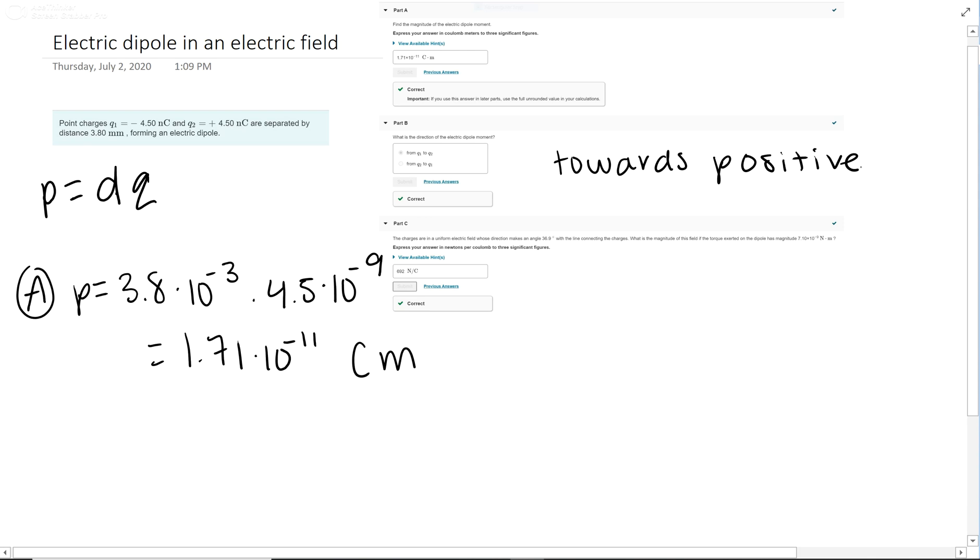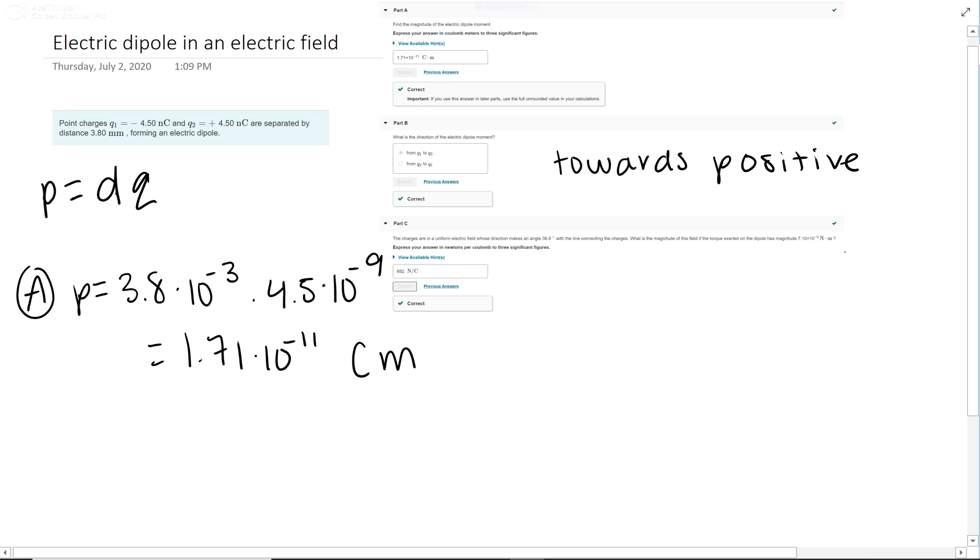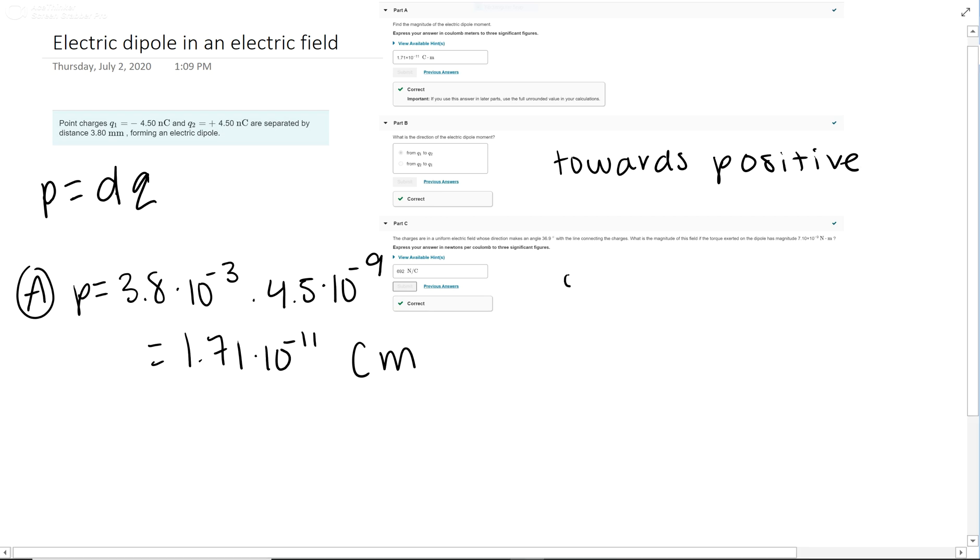Part C asks: what is the magnitude of the electric field if the torque exerted on the dipole has this value? It gives us an angle of 36.9 degrees. For this one, we need the equation: torque equals p times E times sine theta.